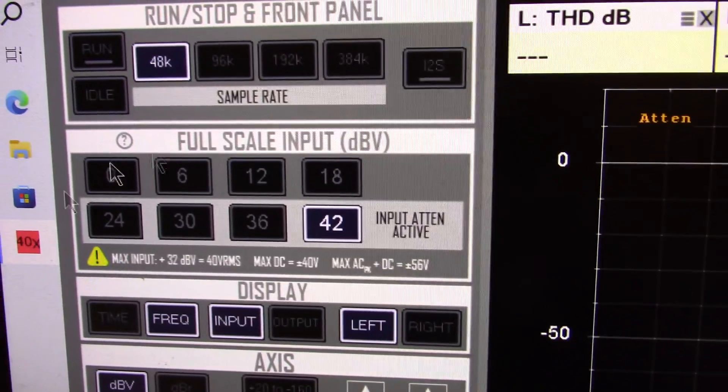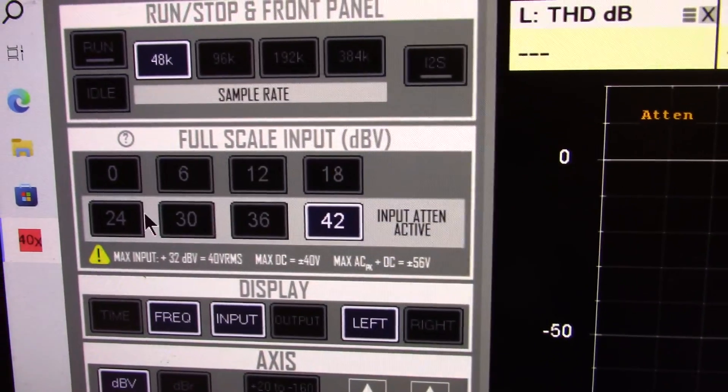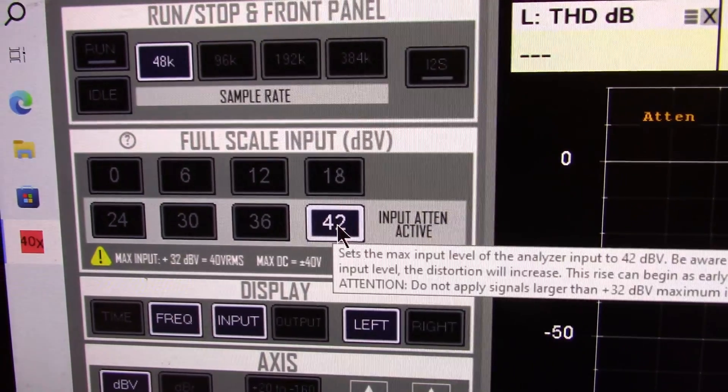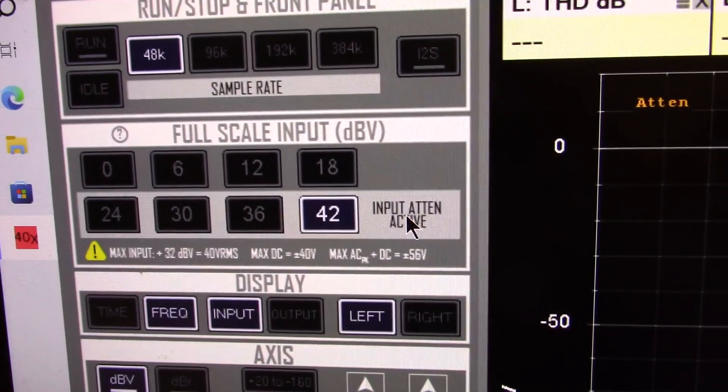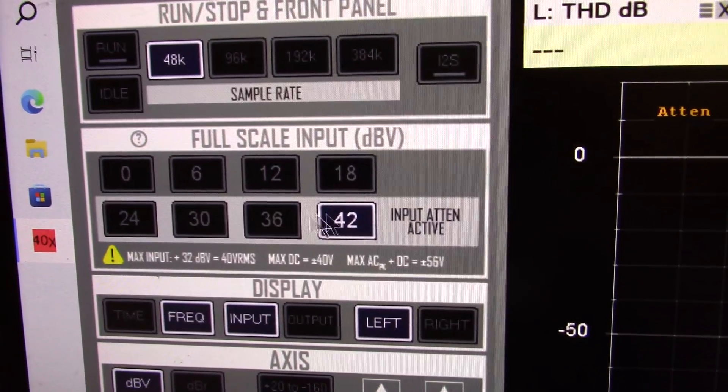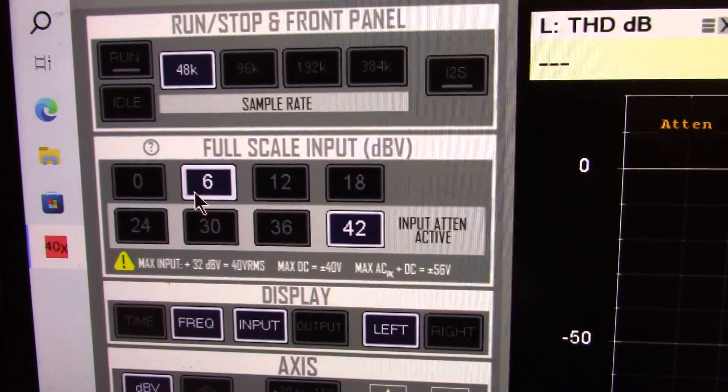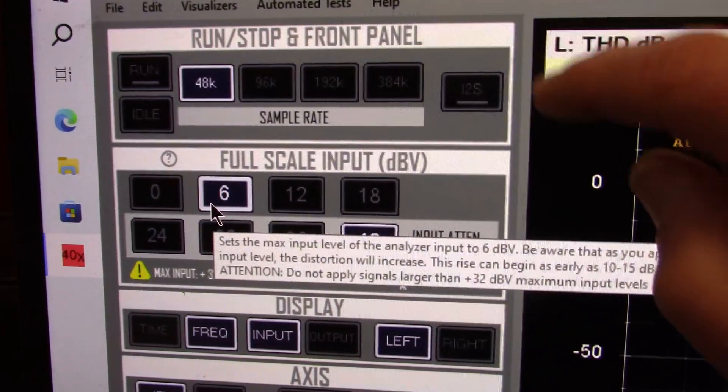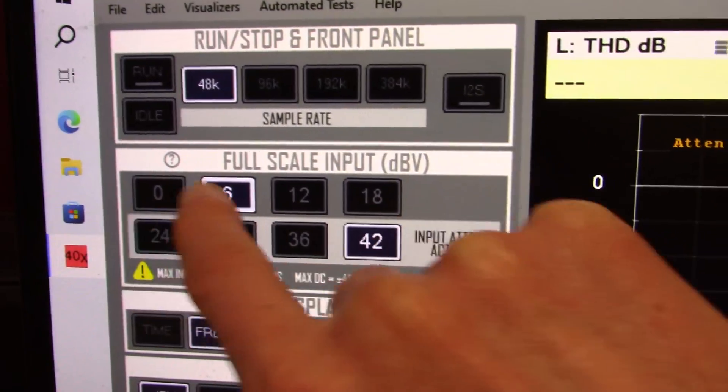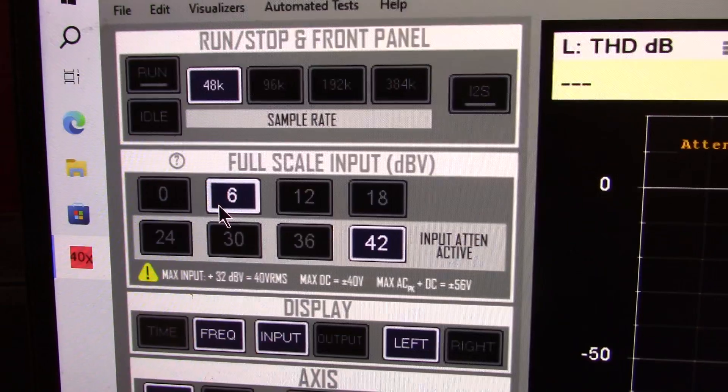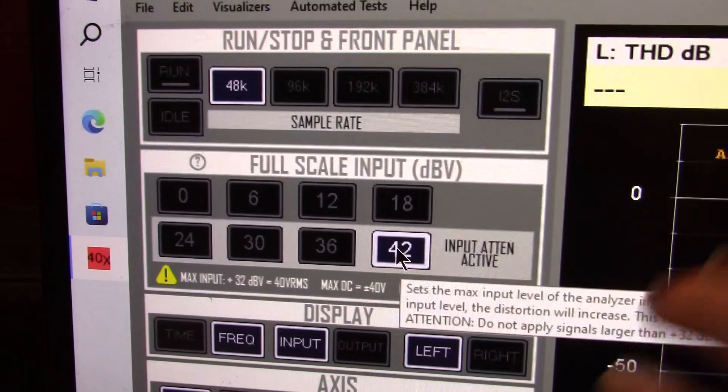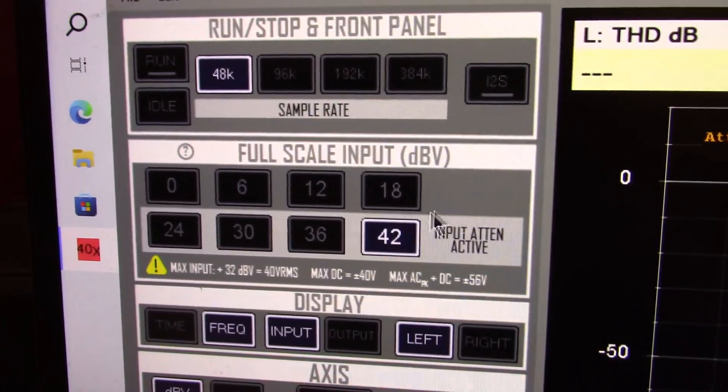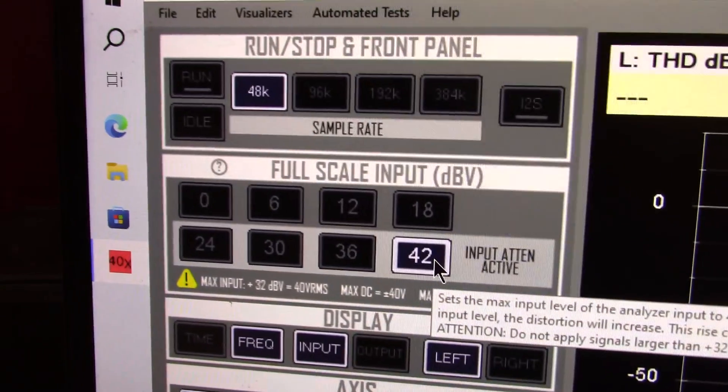Next, you have what they're calling full-scale input. This is where you can set your measurement levels. It defaults on at the highest attenuation. And these have the attenuator always active. And it's very important. You want to set this properly for what you're measuring. So if you're measuring something that's only putting out a few millivolts, you want to try at a lower level to get more data into the device for more accurate measurements. And of course, if you're measuring the output of a power amplifier, you're probably going to want to start at the largest level because you don't want a clip or anything.